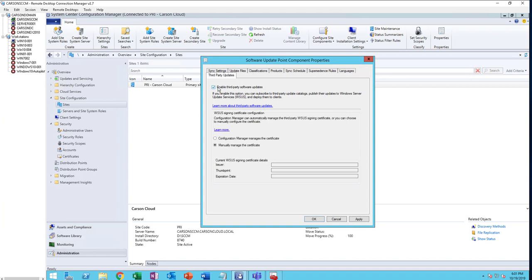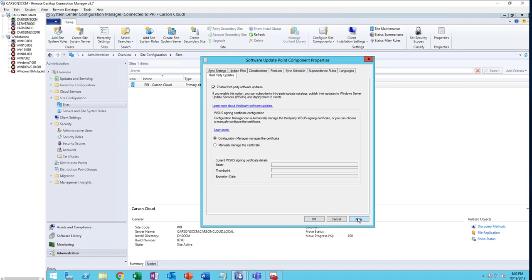If you have a third-party certificate or PKI certificate, you need to configure that manually. In this case, I'm going to use the WCS self-signed certificate. Click on Configure, Manage Configuration Manager Certificate. This will automatically generate a WCS self-signed certificate. I'm going to click Apply.